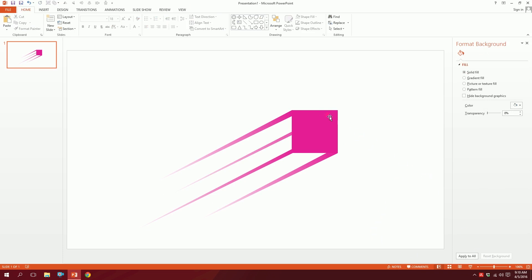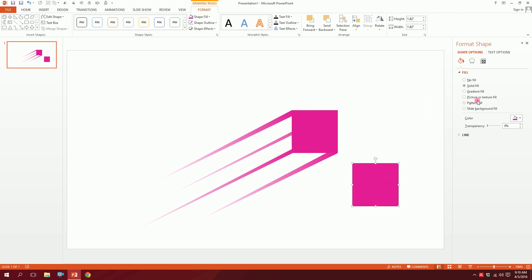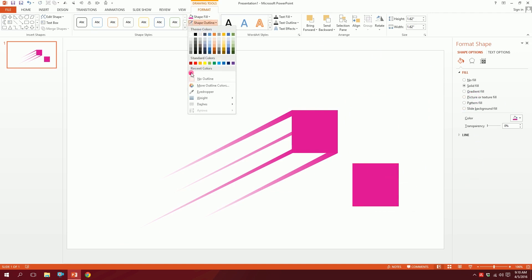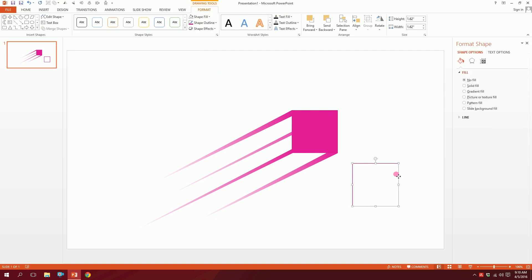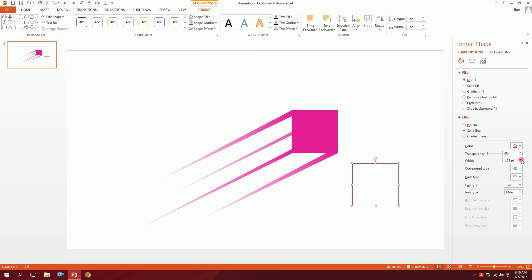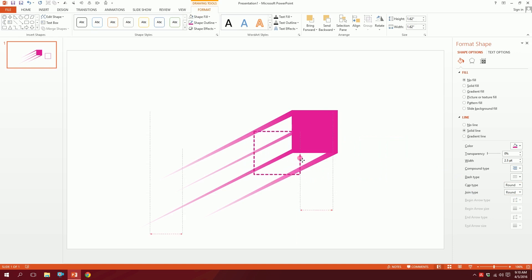For a bit of extra spice, press Ctrl+D to duplicate the original shape. Go to shape outline and make it the actual color of the shape, then go to shape fill and make it no fill, so you'll be left with just the outline. Go to format shape, find the line option, and increase the width a bit. Then go to dash type and click on it to create dots. Go to cap type, make it round, and join type make it round, then put it right over here.